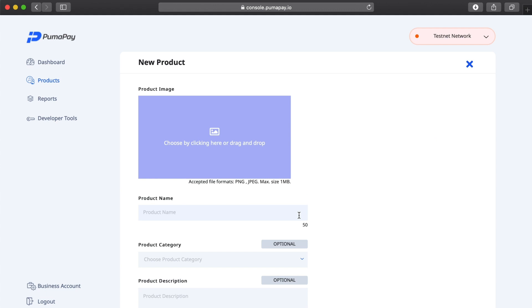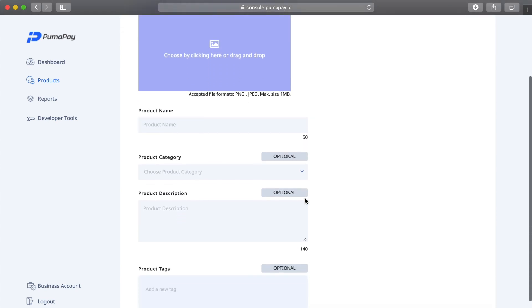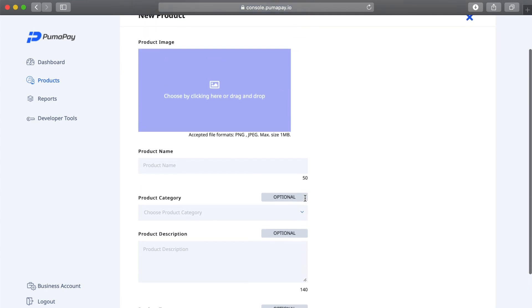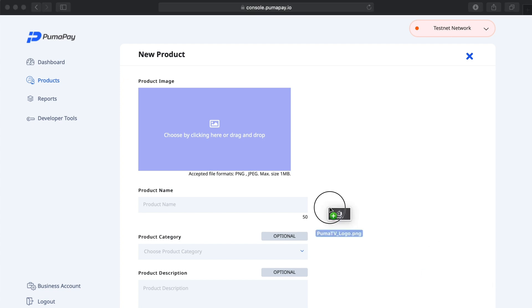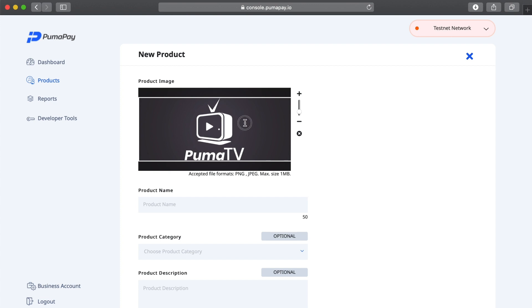I'm here in the new product page. I can see the information I need to fill in about my product. I'm going to start at the top here with the product image. I'm just going to drag and drop my product image in here, and I'm just going to adjust it to fit in the screen.